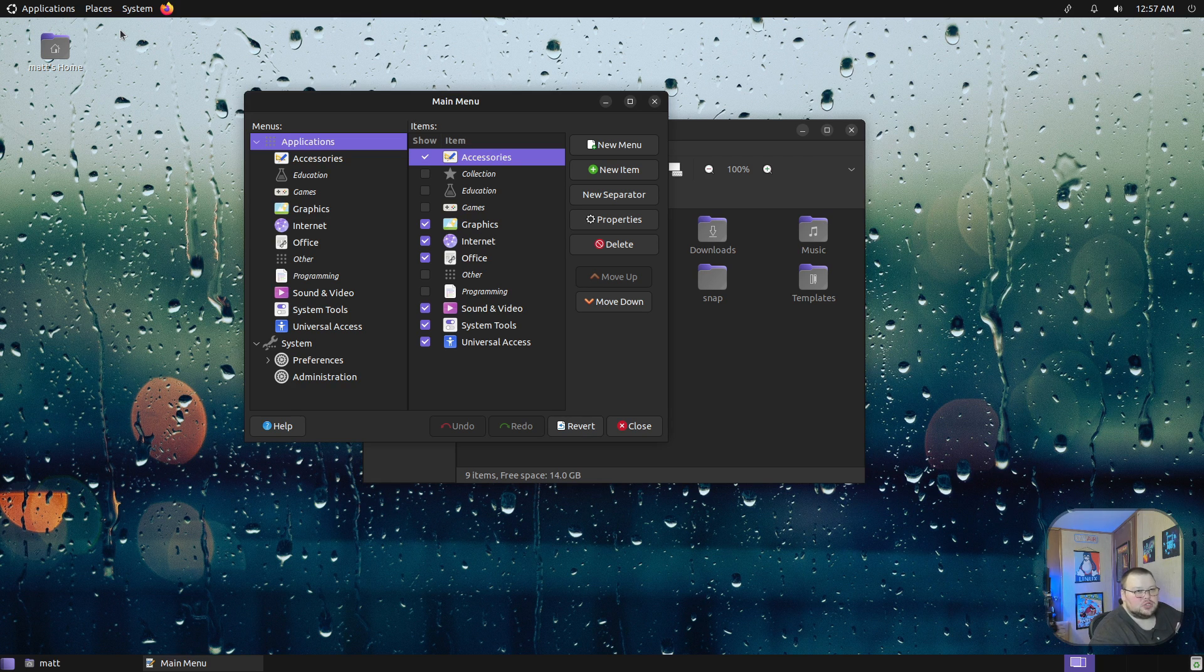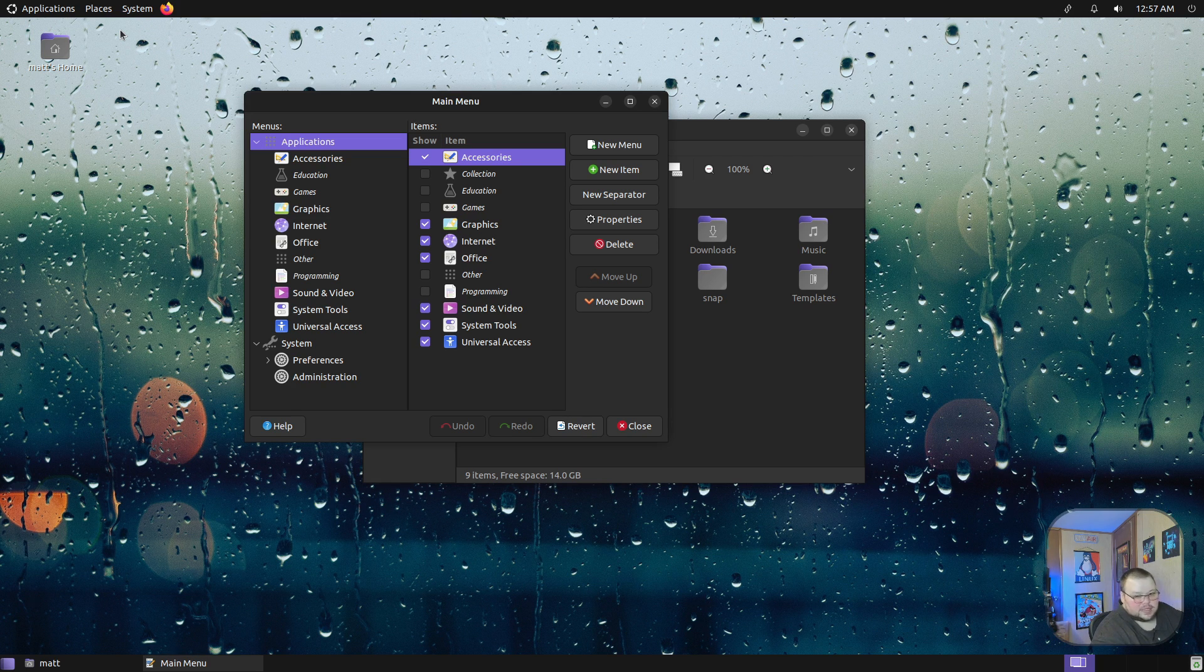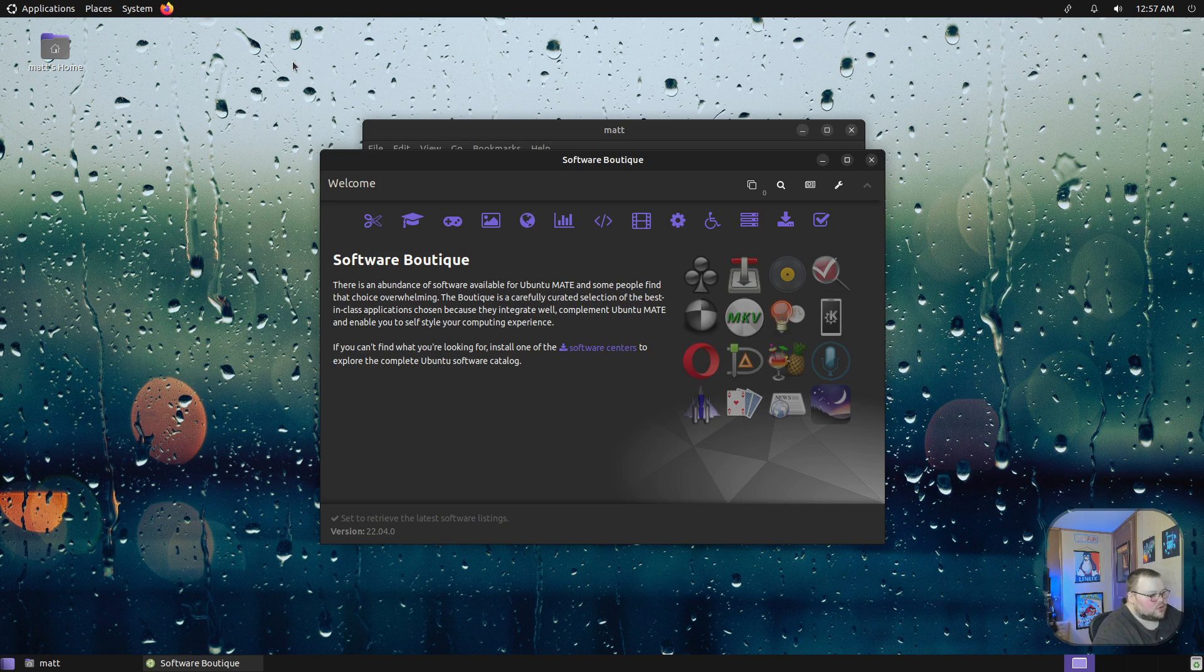All that stuff can be done from this application. While this isn't unique to MATE, it is definitely something that is not that common.